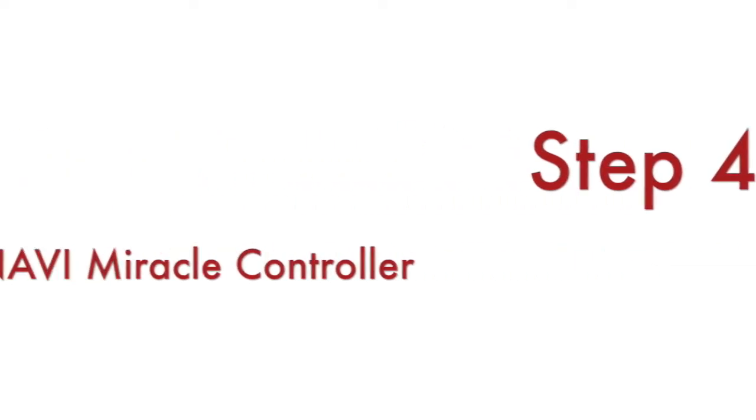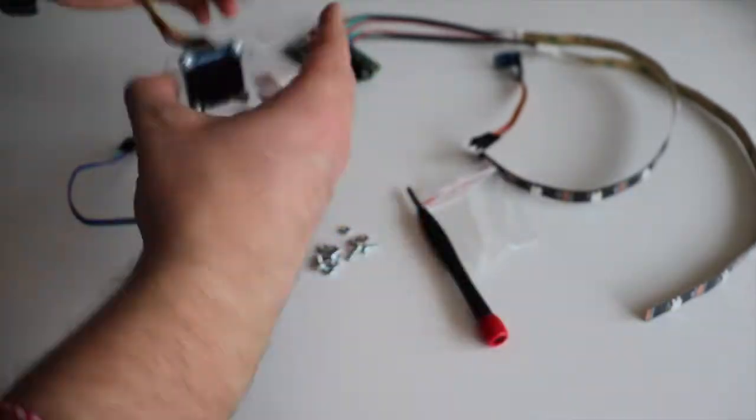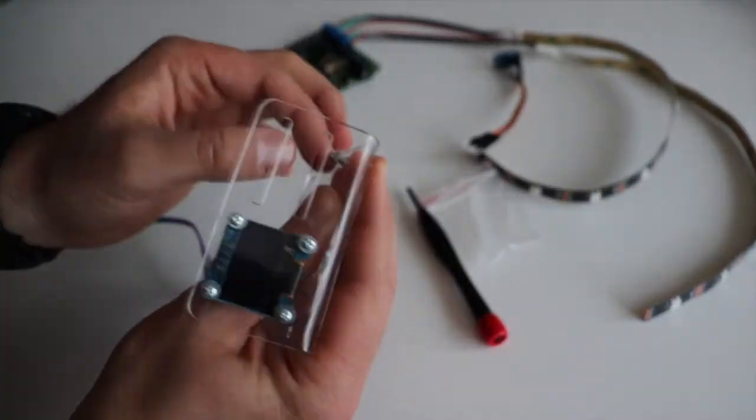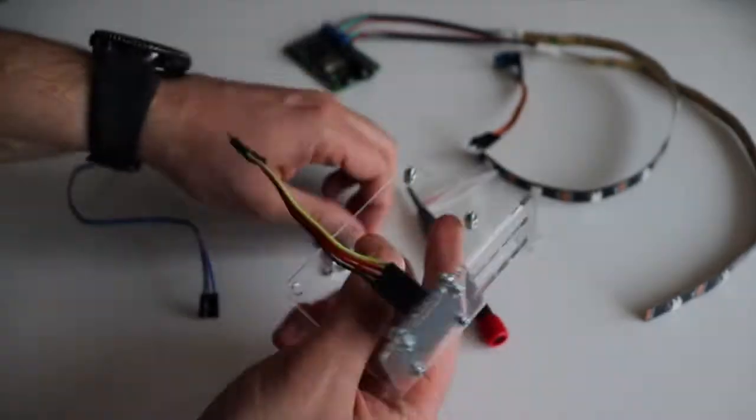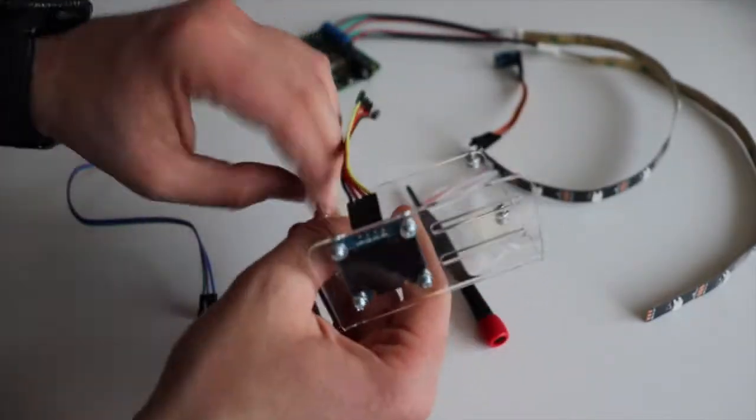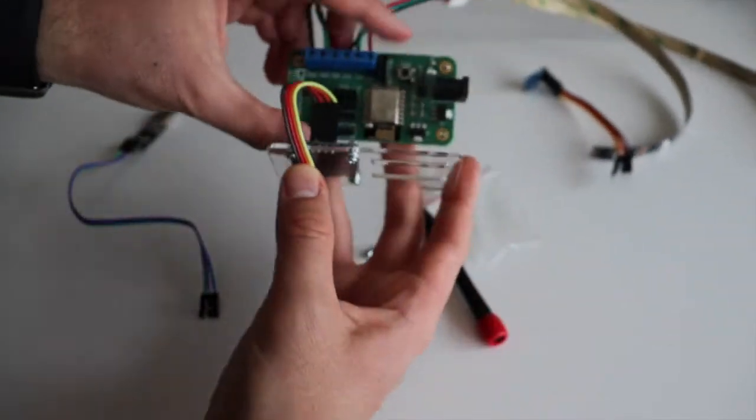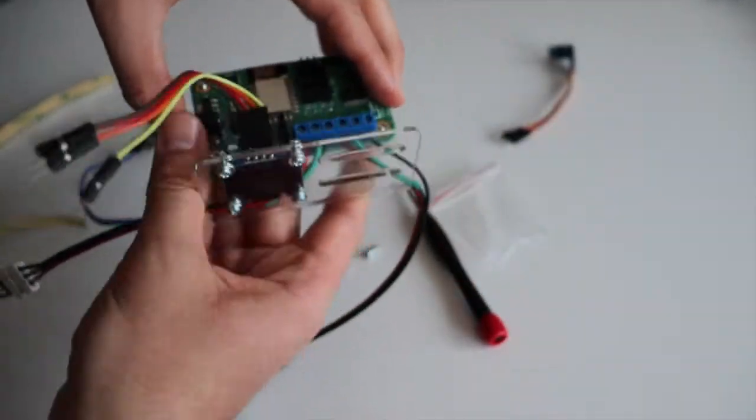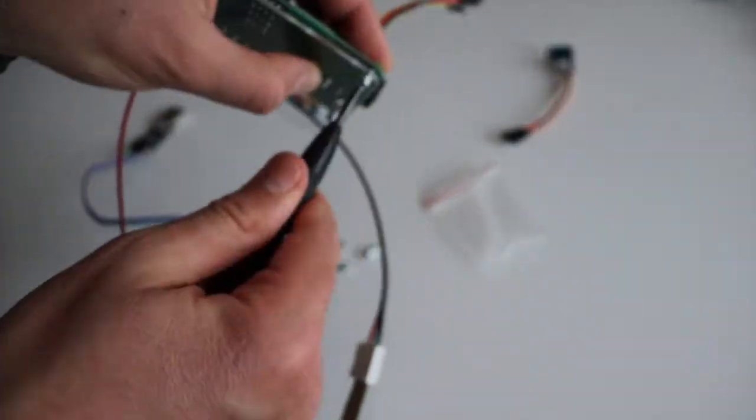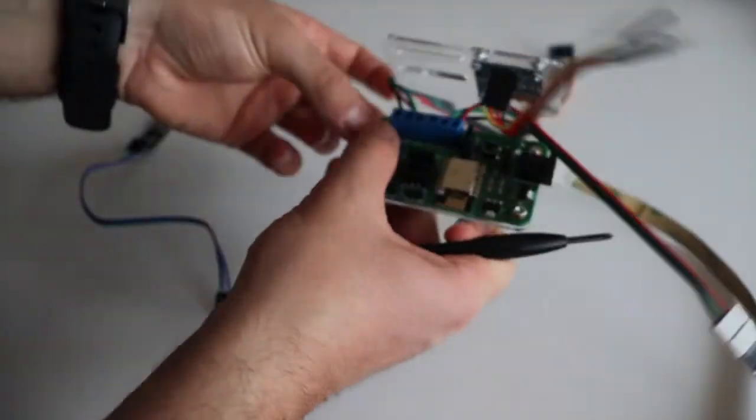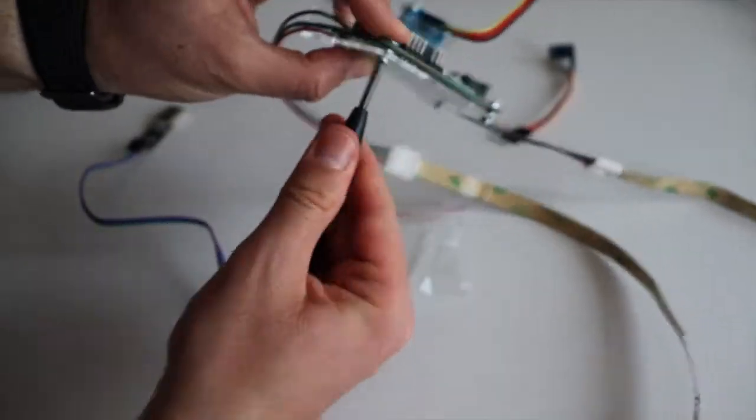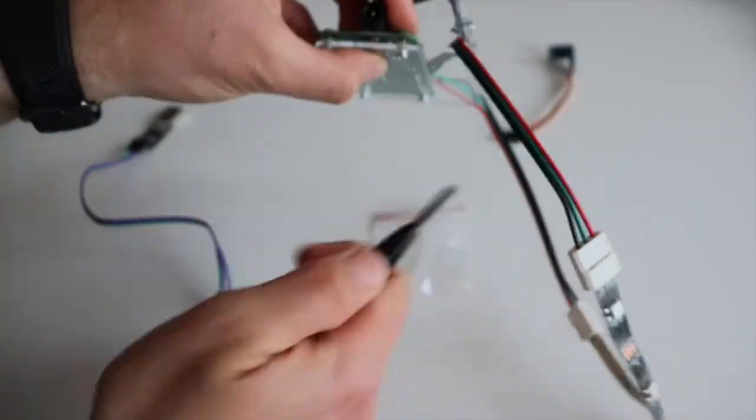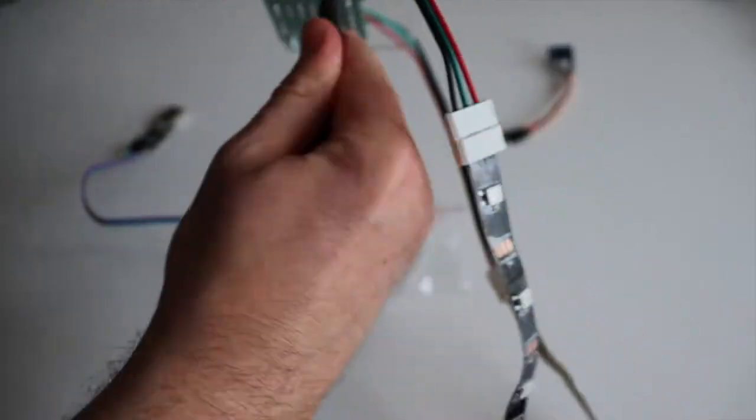Using 4 M2.5 screws and 8 nuts assemble Anavi Miracle Controller to the acrylic stand. It is up to you to decide in which direction of the board should the LED strips point. Both options are OK. In the particular example I am assembling Anavi Miracle Controller in a way that the LED strips are pointing towards the LED screen. As you can see a screwdriver is again required for this step.